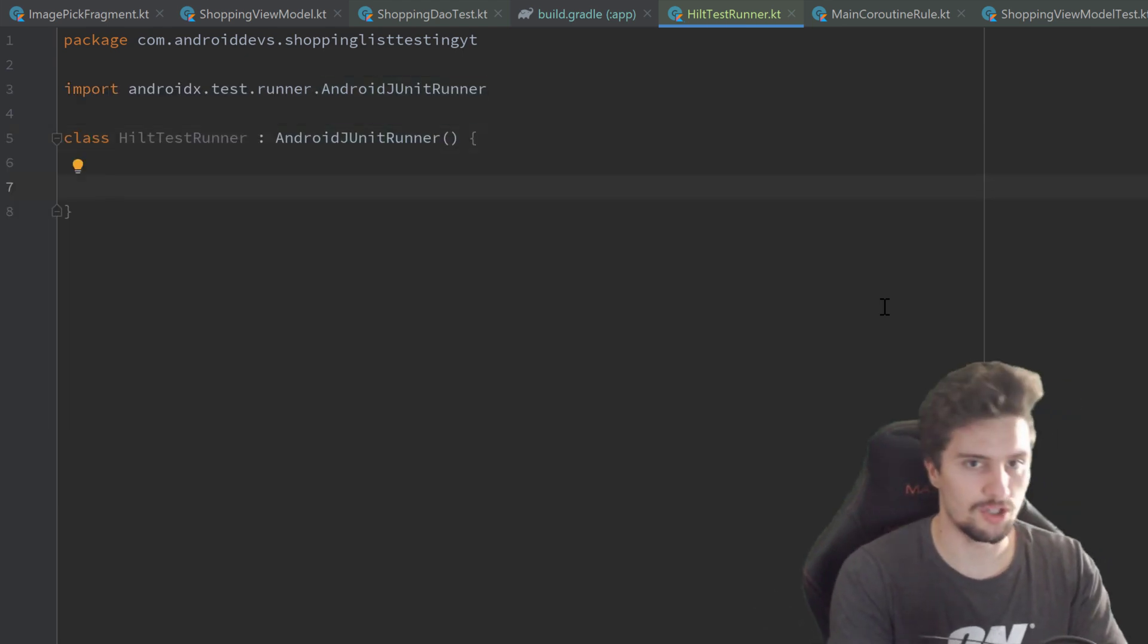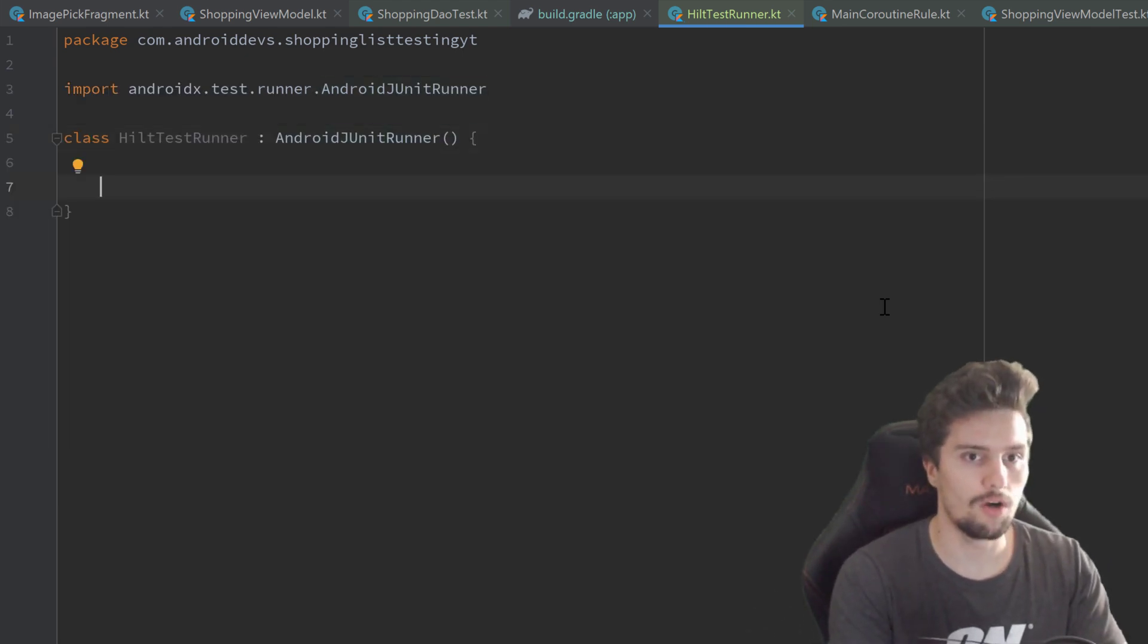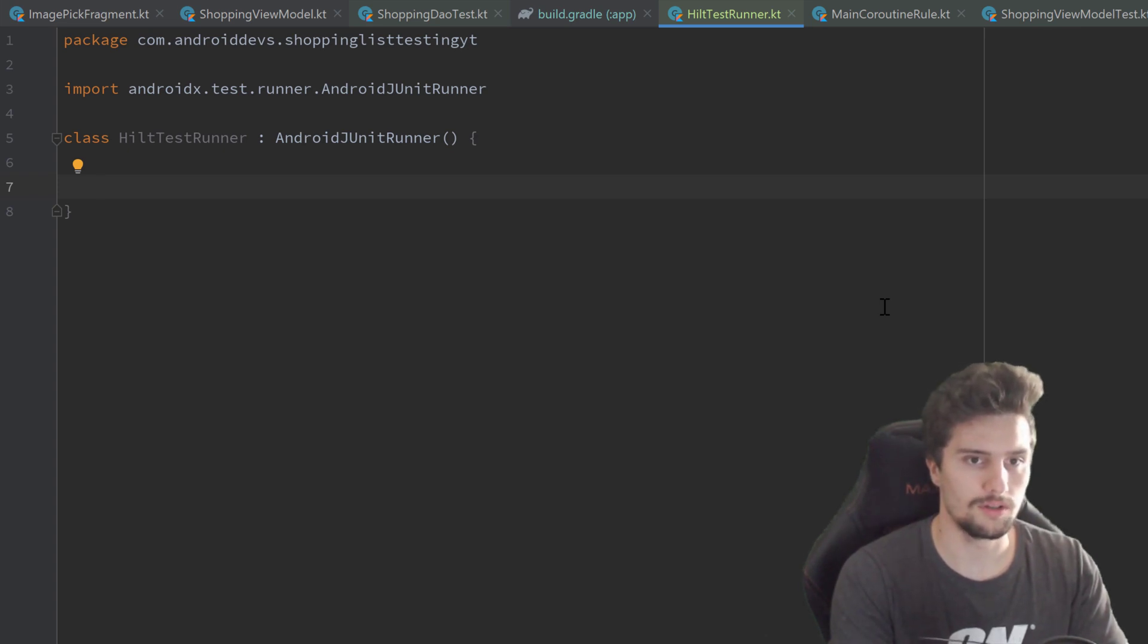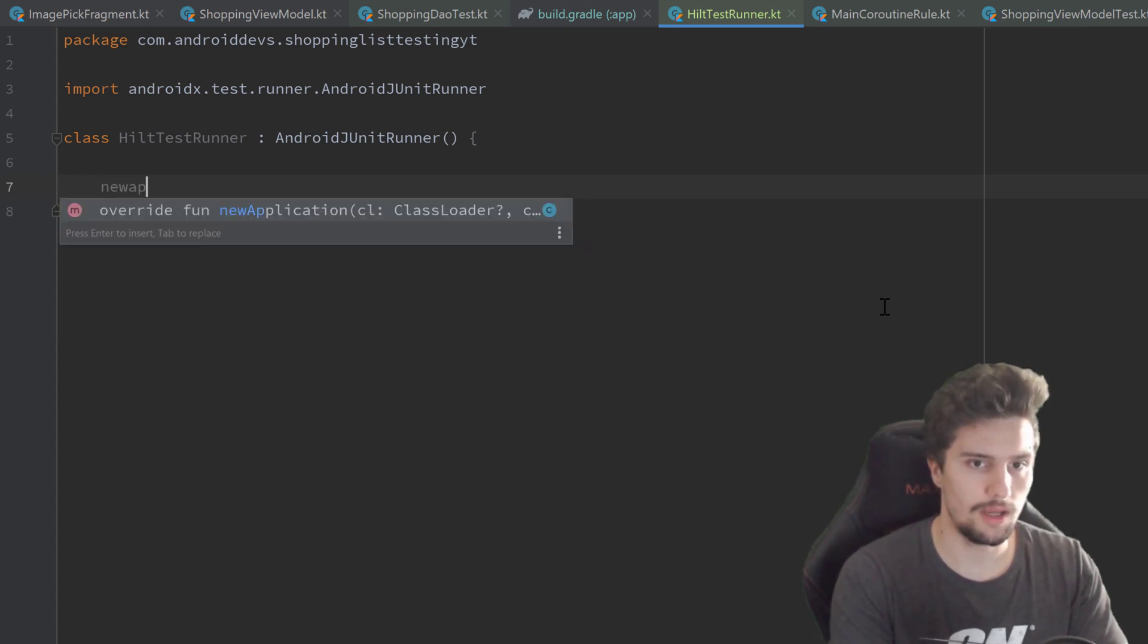That's just a very small class here. We just need to override one function which is called newApplication.